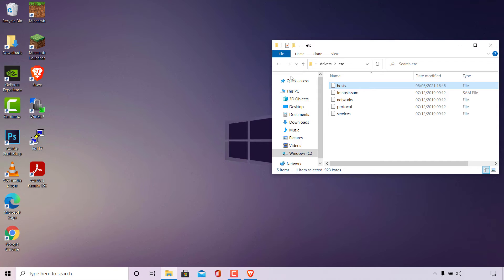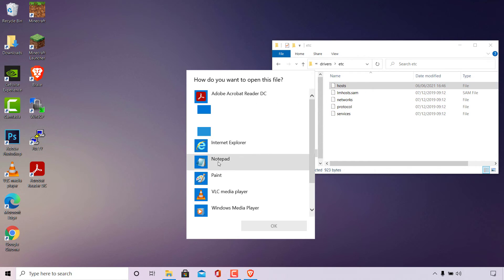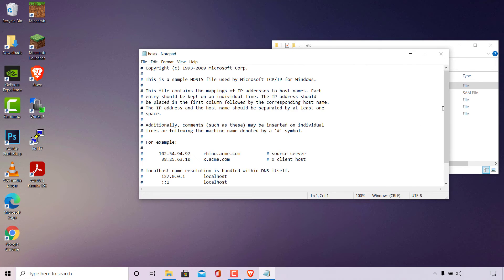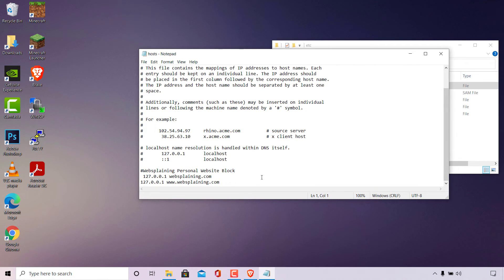Now I'm going back to the etc folder to confirm the file has been overwritten. I'll double-click on it, open it with Notepad, and scroll all the way down. As you can see, the domain name websplaining.com and the subdomain www.websplaining.com have been successfully added to the host file.